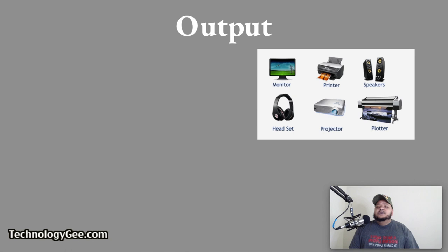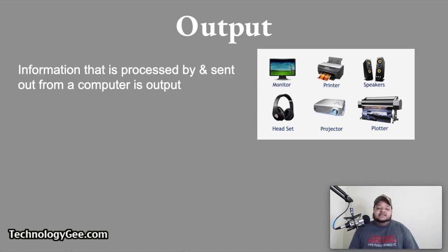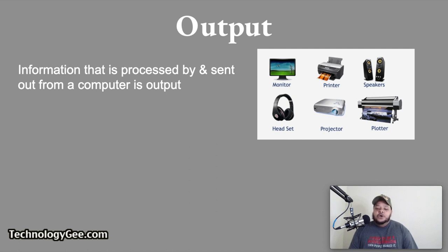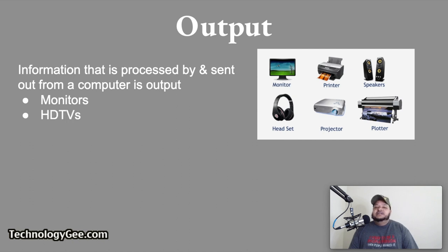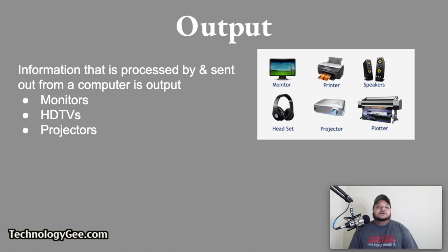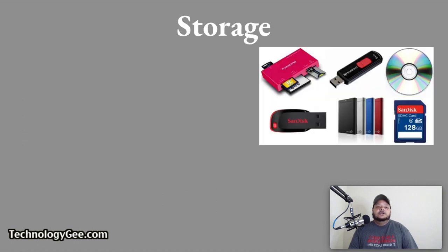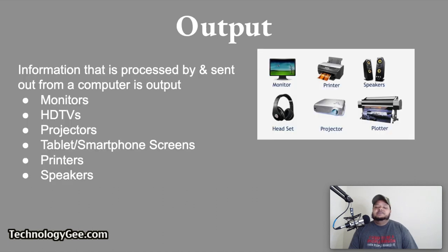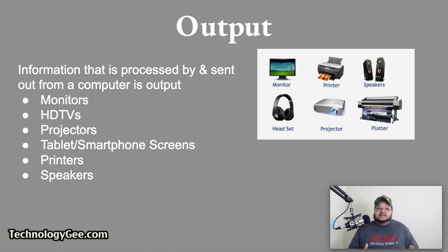Now let's talk about some output devices, ladies and gentlemen. Output is basically any information that is processed by and sent out from a computer or other electronic device. Typical output devices include things such as monitors, HDTVs, projectors, tablets and smartphone screens, printers, and speakers. So there are a plethora of various output devices. Headphones can be considered output devices.